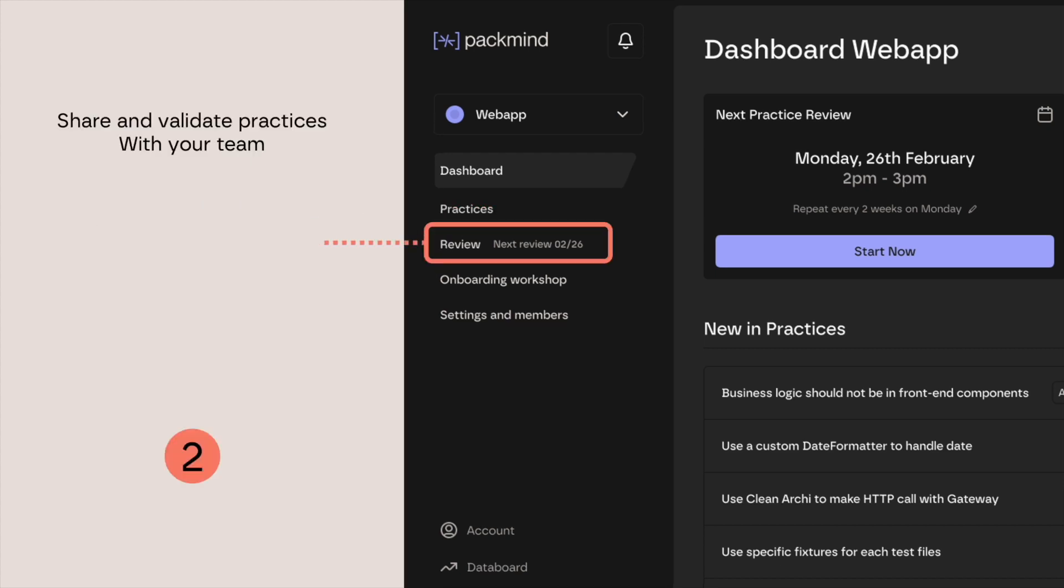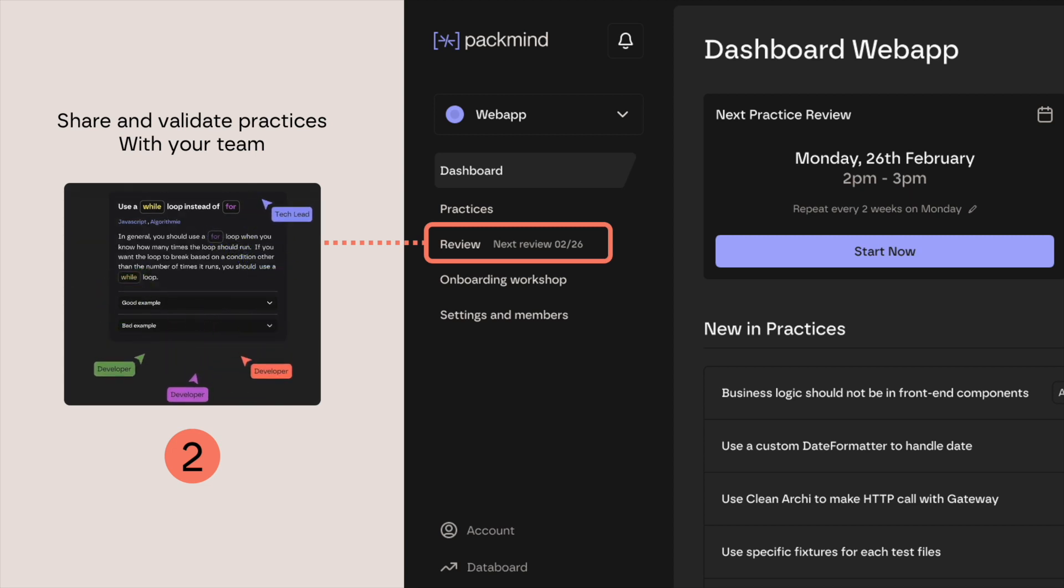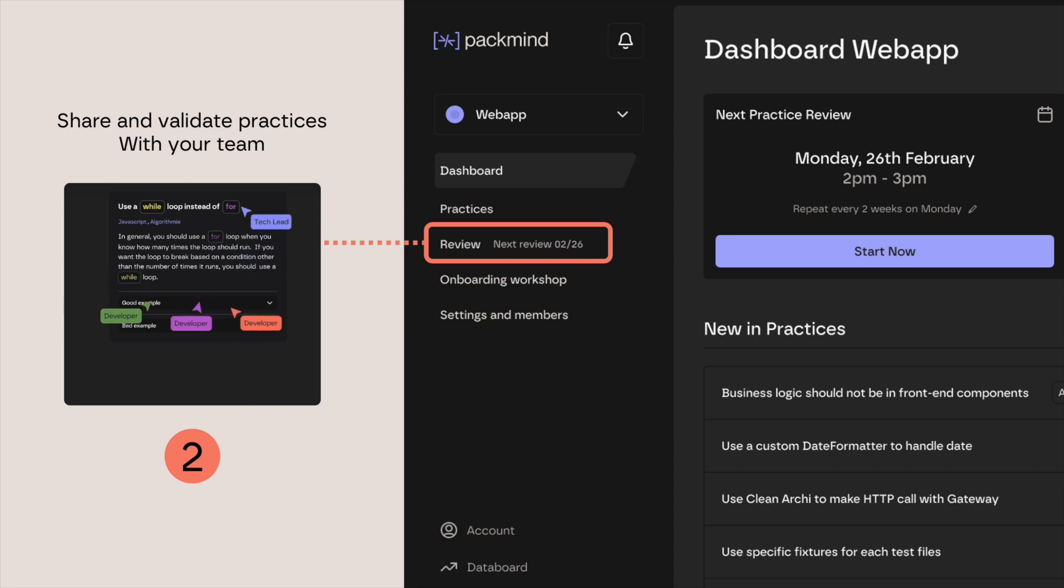The team then regroups weekly or biweekly to review these practices during a practice review meeting. Here, they discuss, learn from, and eventually validate each practice, adding it into their standards.